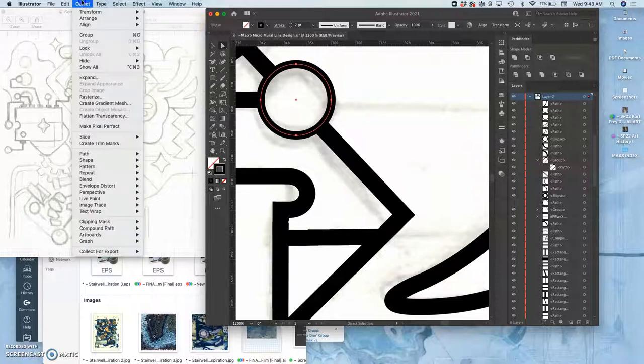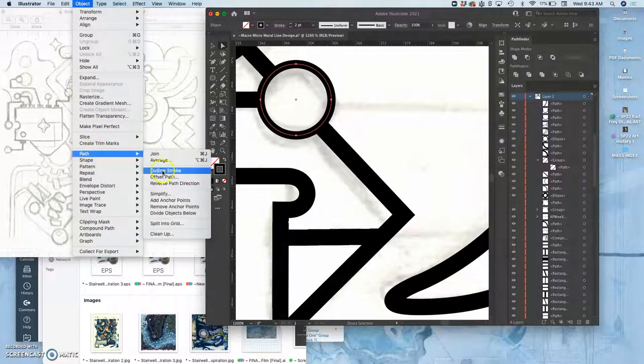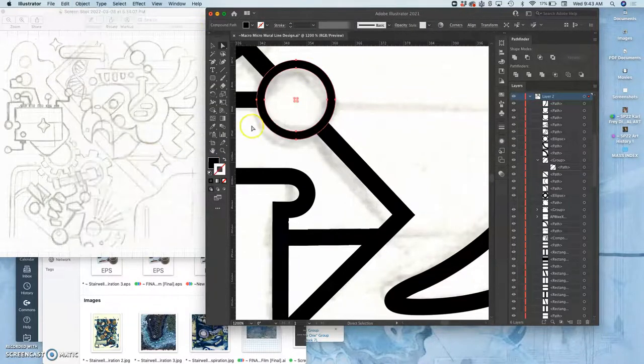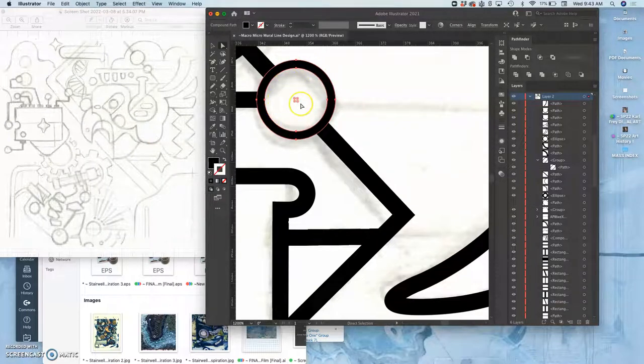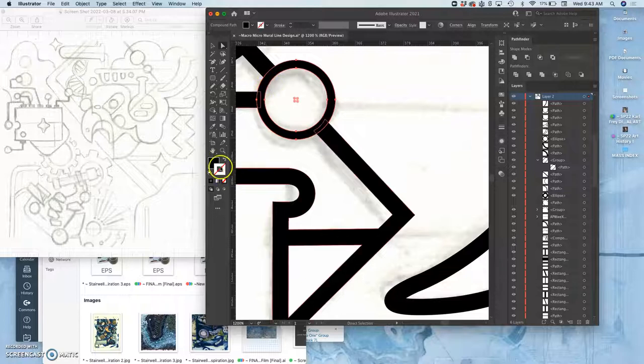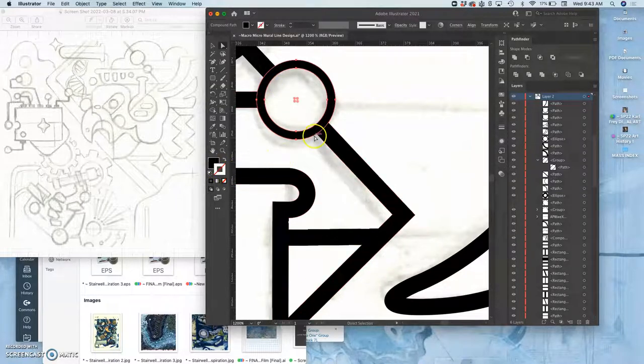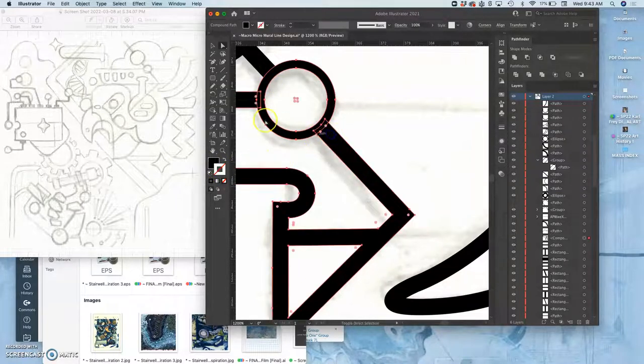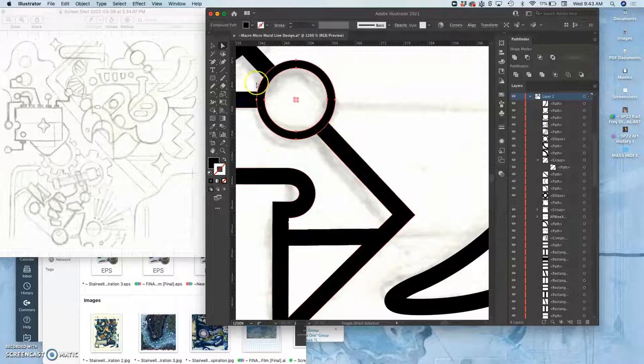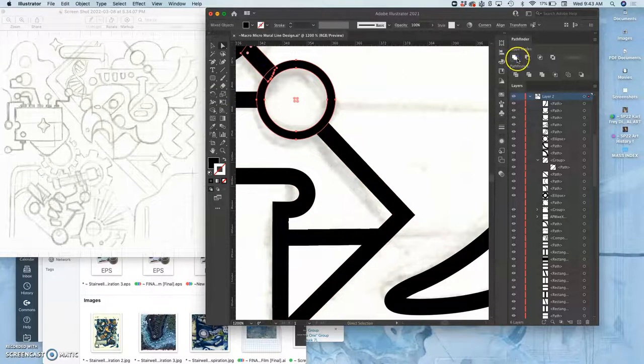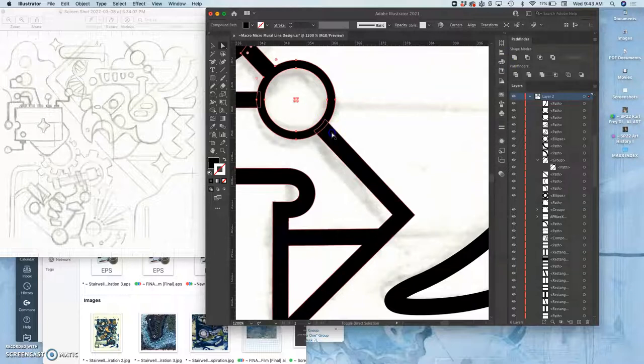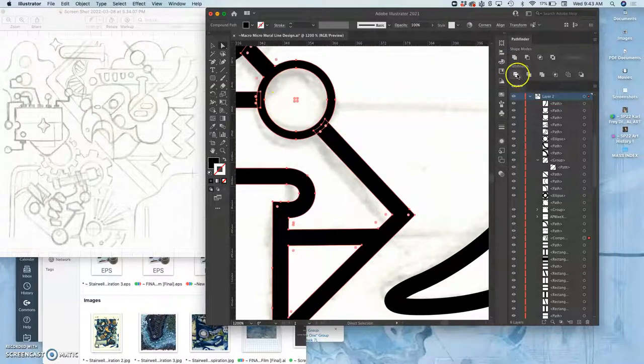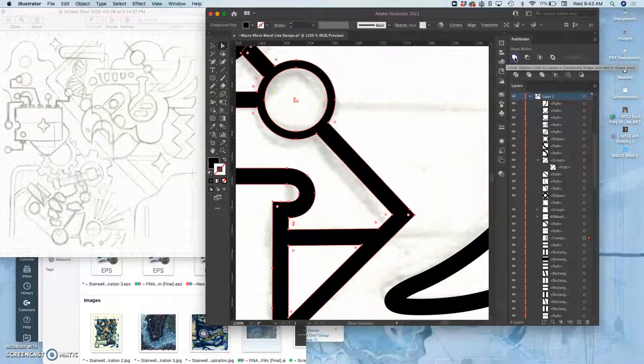It's one path, but it's a fill path with no stroke on it. That allows me then to merge it with these fill paths around it using the Pathfinder. And the Merge.